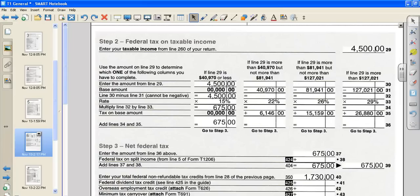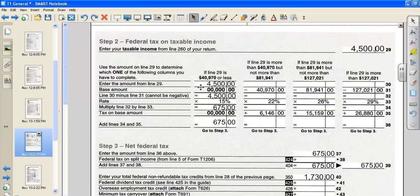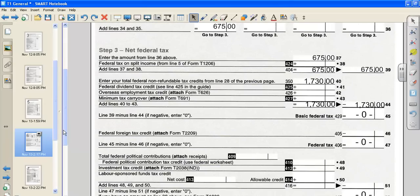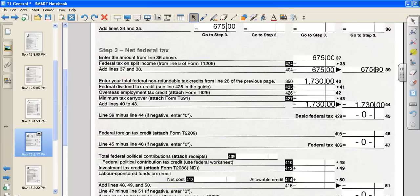Moving on to page two, it asks us our taxable income, $4,500. Then we have to choose the appropriate column, one, two, three, or four. And because we only made $4,500, we're going to use column one. We're going to do the calculations, multiply by 15%. And so our amount that we calculate there is $675. To figure out our federal tax that we need to pay, we're going to take the amount from above the $675 and put it on line 37, line 404, and line 39.